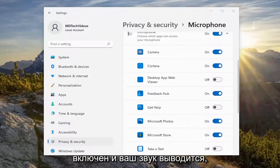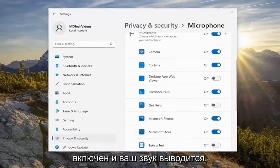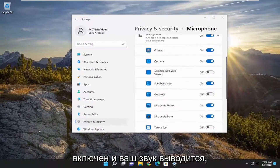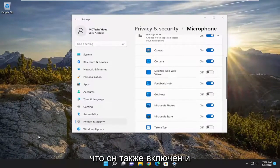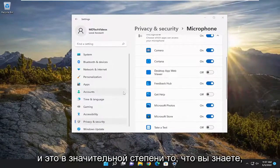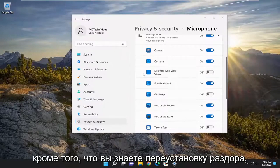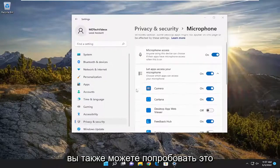Also make sure your speaker icon is turned on and your sound output — if there are any power issues, make sure it's turned on and turned up. And besides that, you can also try reinstalling Discord as well.